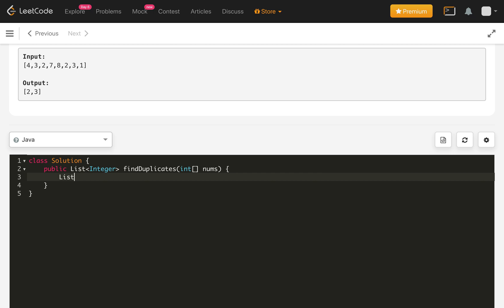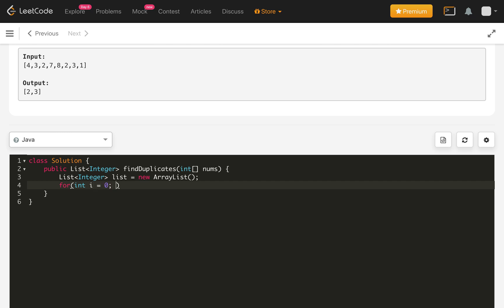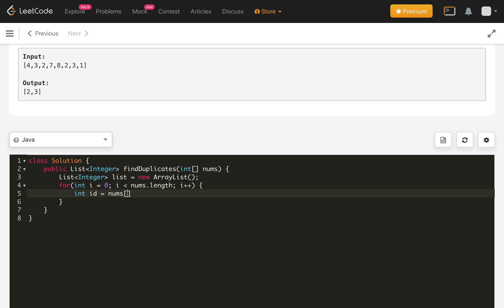So for the result set, we will use an integer array, which is let's call a list and initialize with the array list. Now we need to iterate the elements from i equals 0, i less than nums.length, i plus plus. Now let's create id index from, we will get the nums of i.